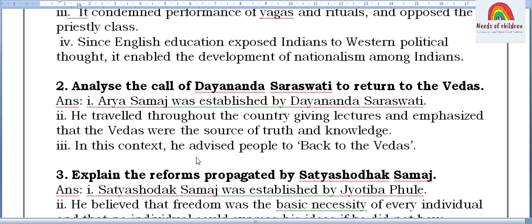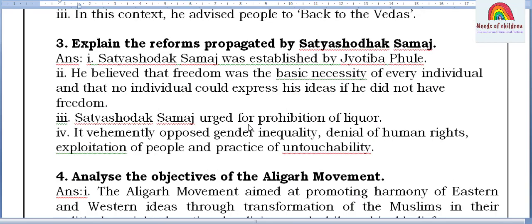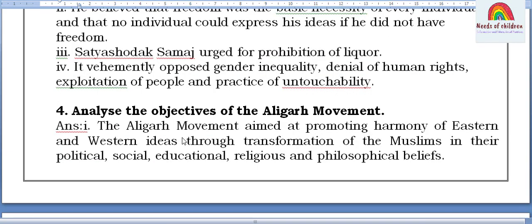Third question: Explain the reforms propagated by Satya Shodhak Samaj. Satya Shodhak Samaj was established by Jyotiba Phule. He believed that freedom was the basic necessity of every individual and that no individual could express his ideas without freedom. Satya Shodhak Samaj urged prohibition of liquor, vehemently opposed gender inequality, denial of human rights, exploitation of people, and the practice of untouchability.